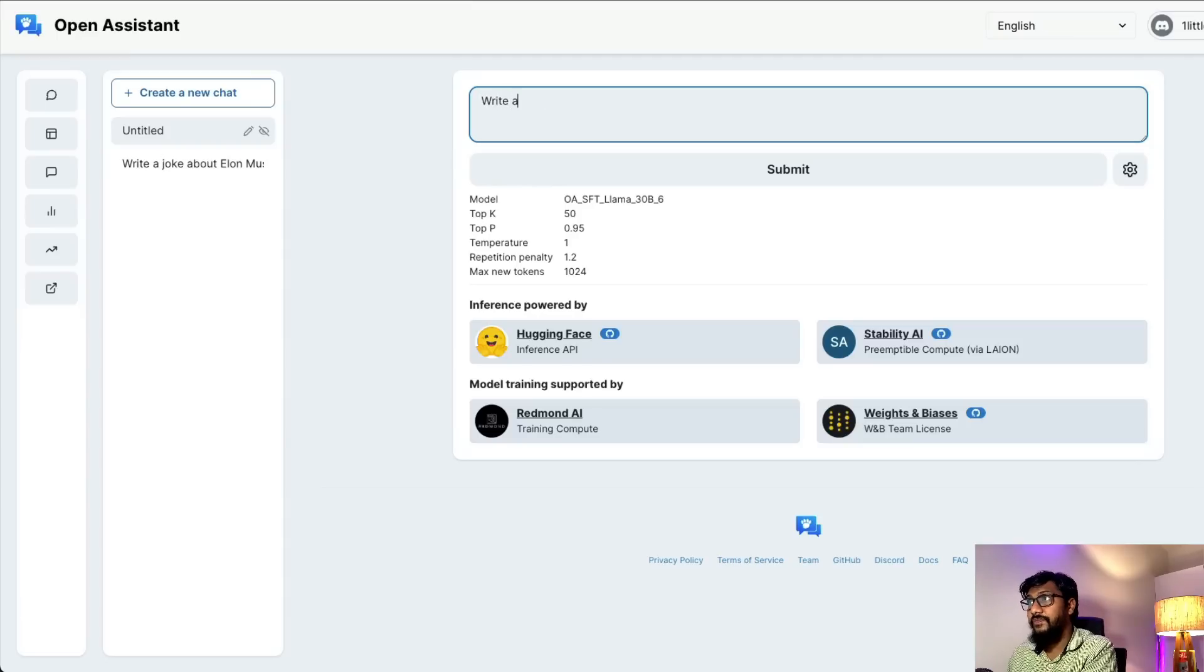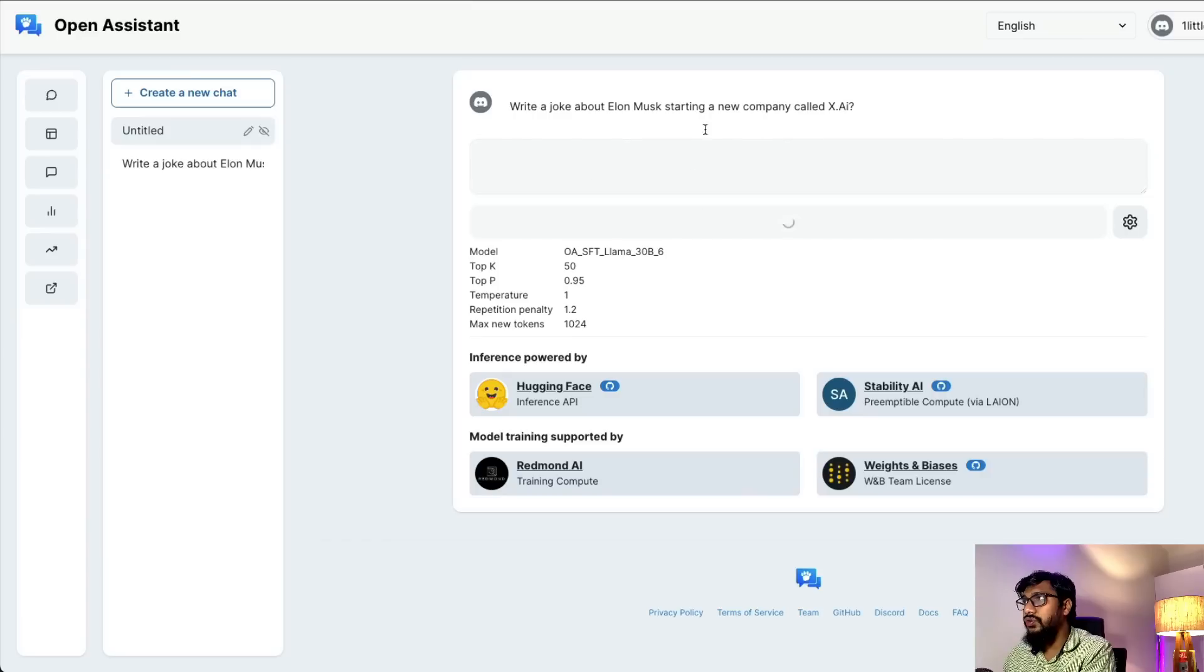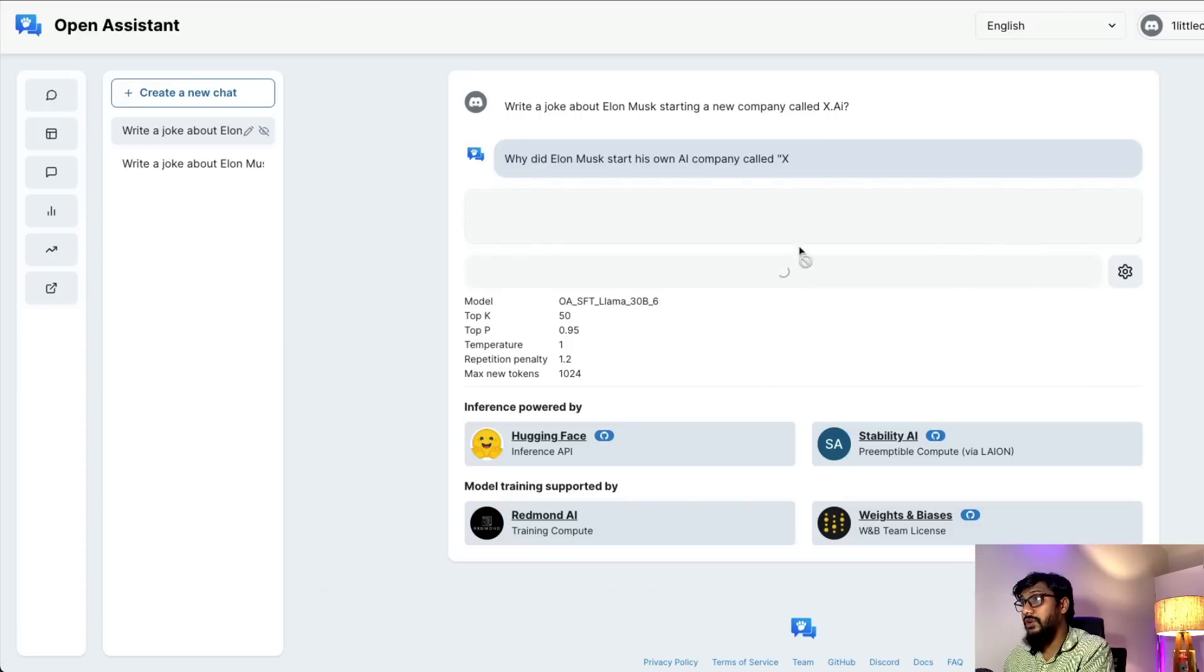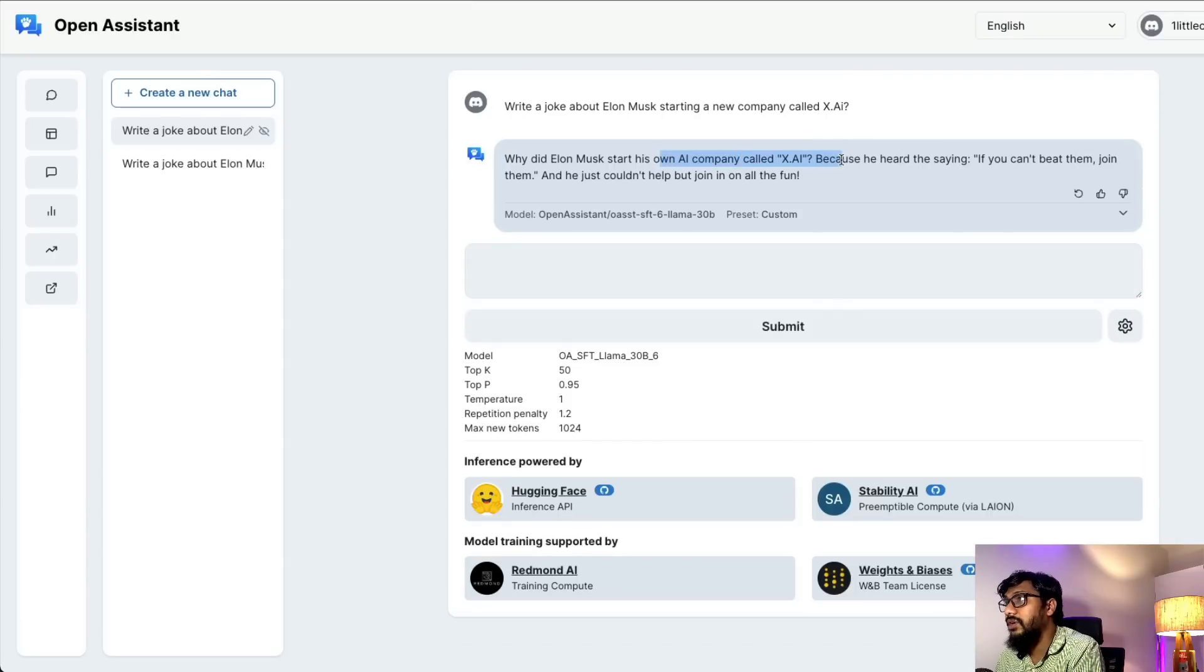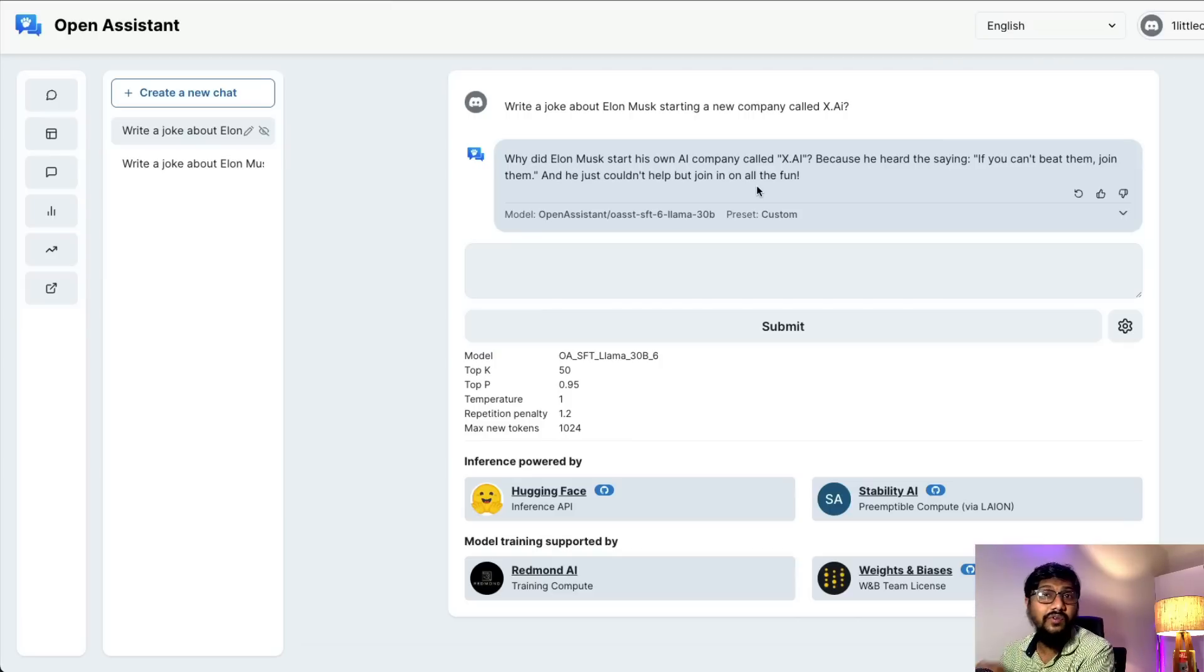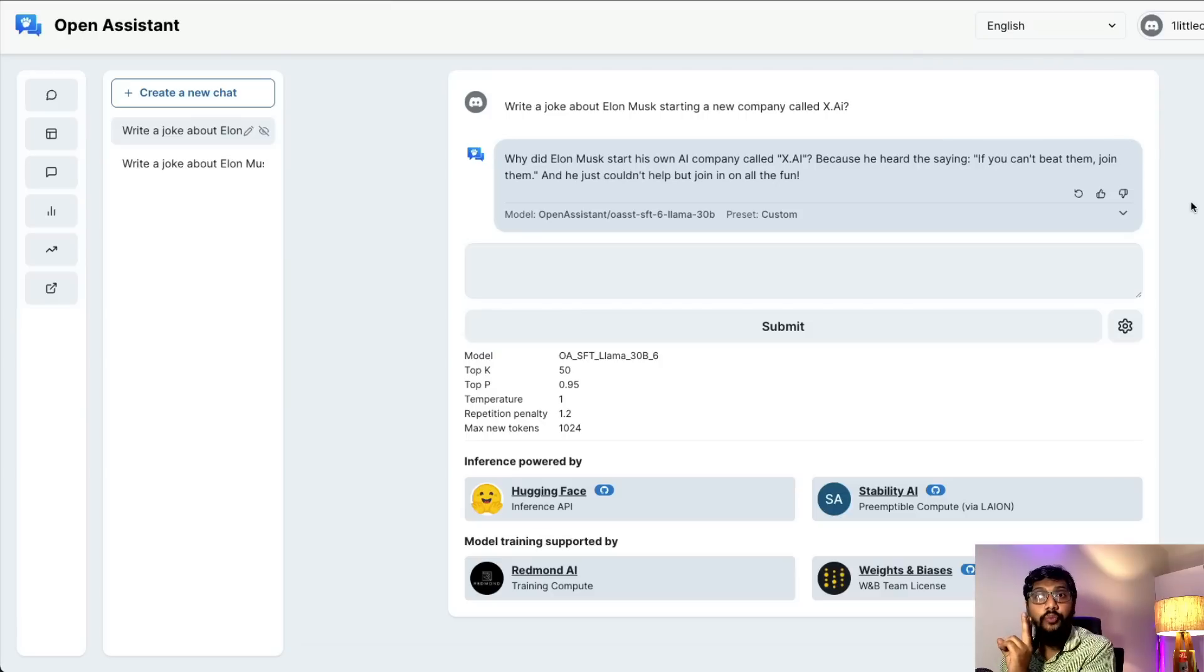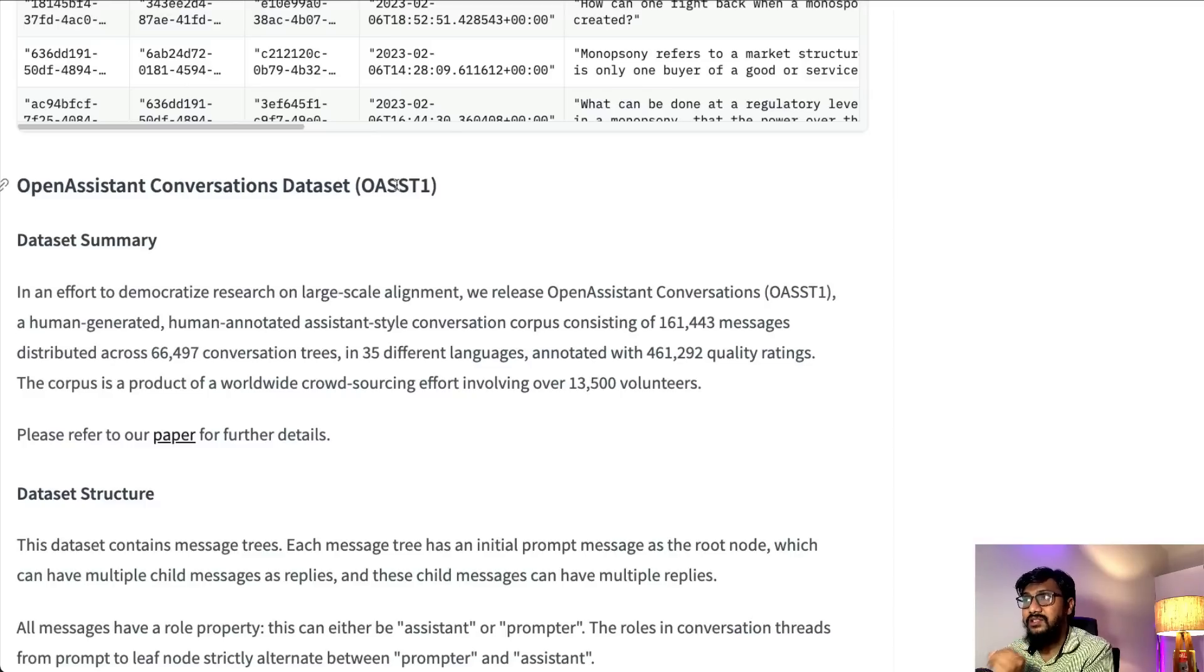Let's ask a simple question - I keep asking this but I want to ask the same question again: write a joke about Elon Musk starting a new company called X.AI. It's very recent news, so I want to see what it says. The response was: 'Why did Elon Musk start his own company called X.AI? Because he heard the saying if you can't beat them join them, and he just couldn't help but join in all the fun.' It's not as funny as I expected, but the answer is meaningful, not gibberish.